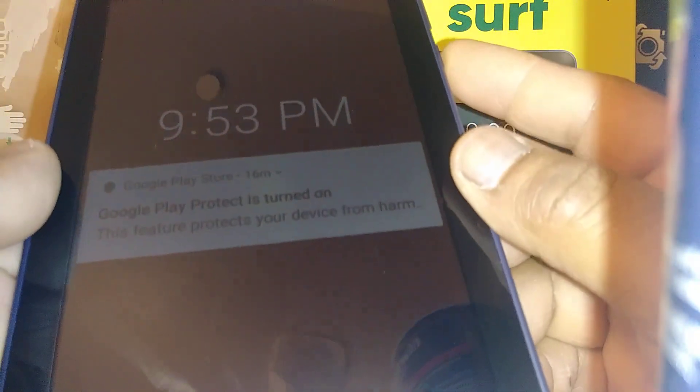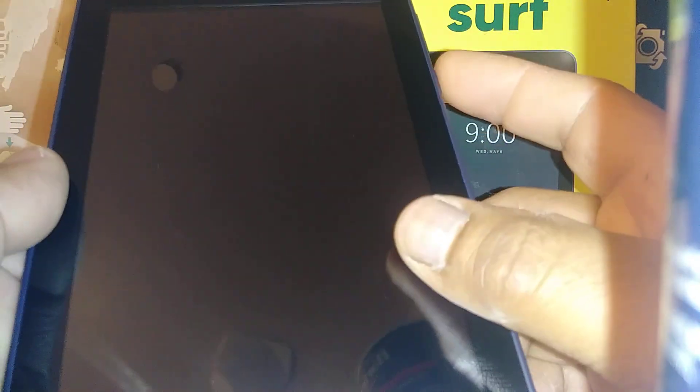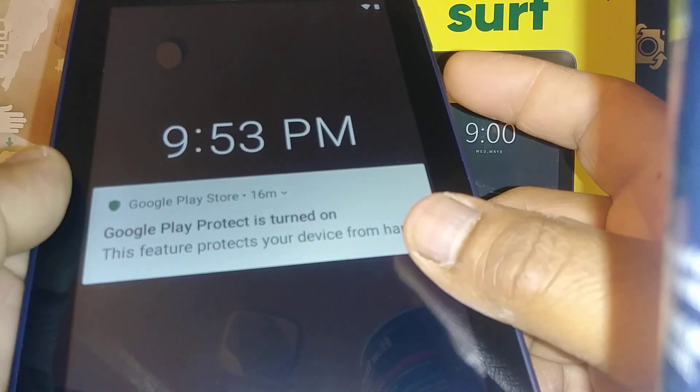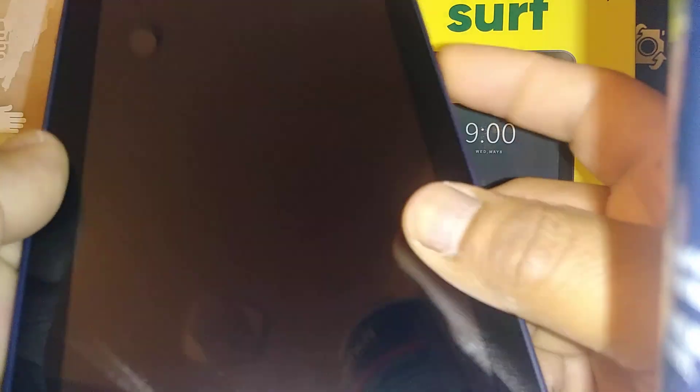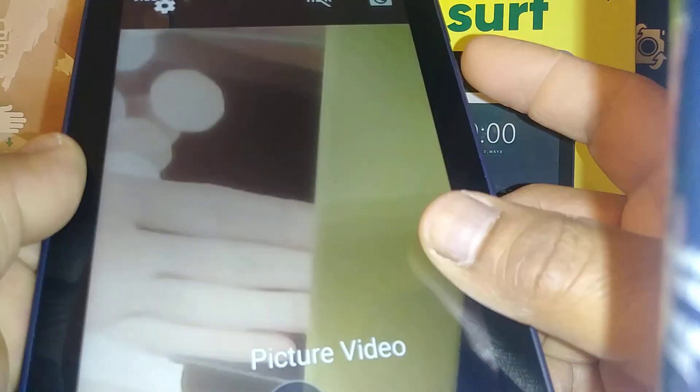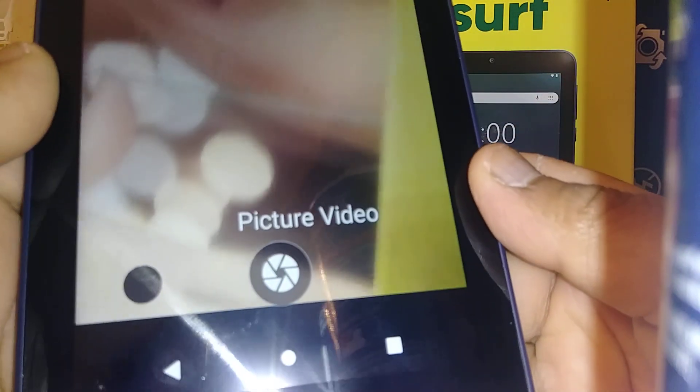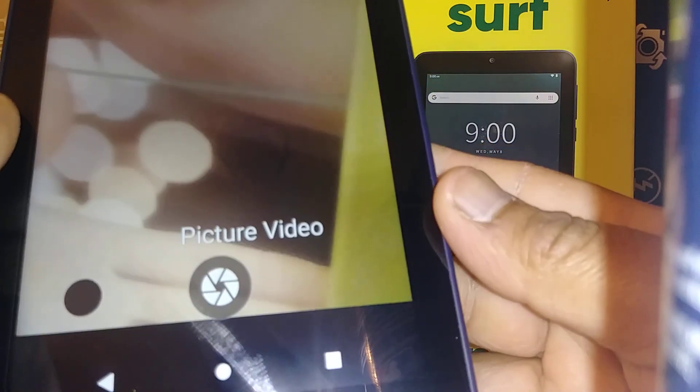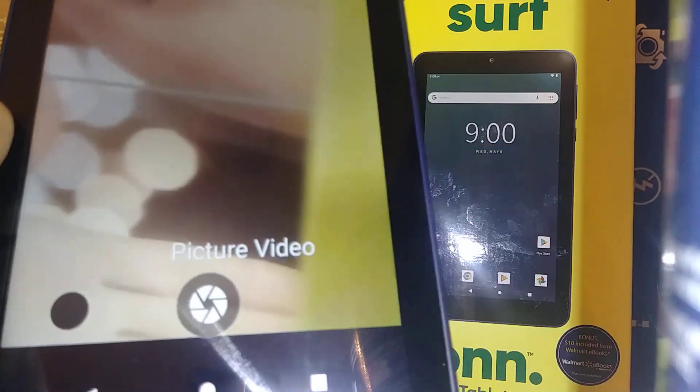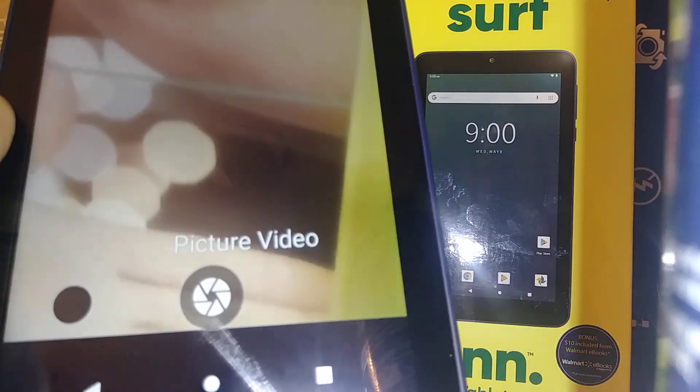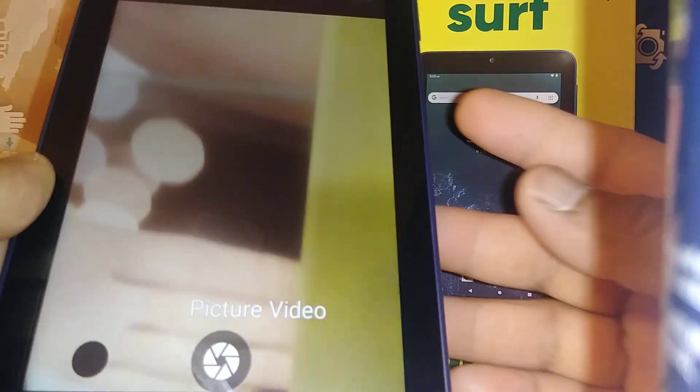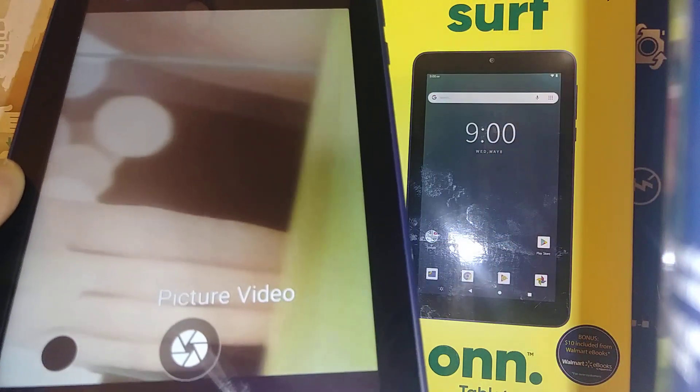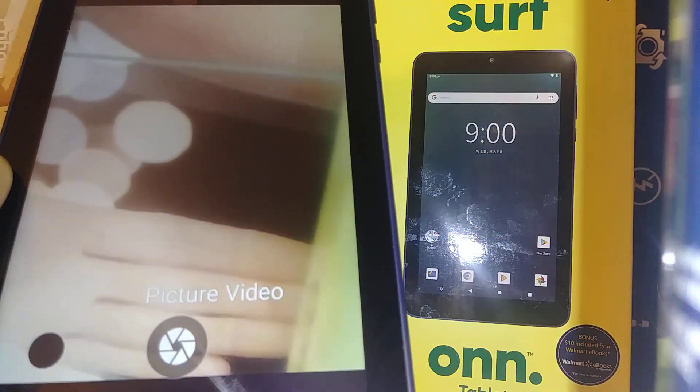Camera shortcut: just press the power key twice. And you have your camera open already in case you have an emergency to take a picture or video. Just quick press, boom boom, the power key.